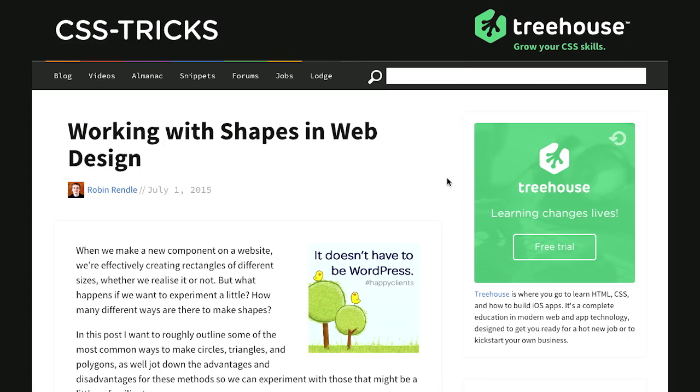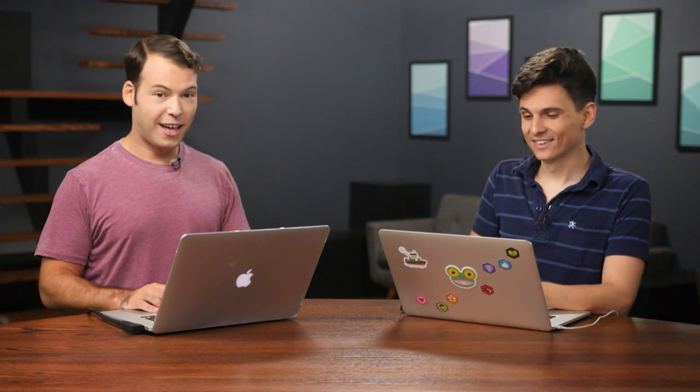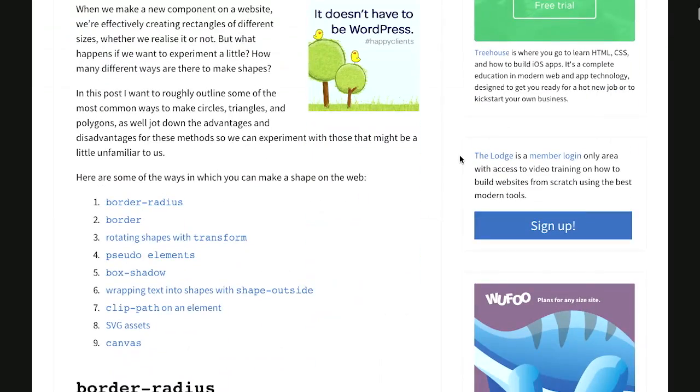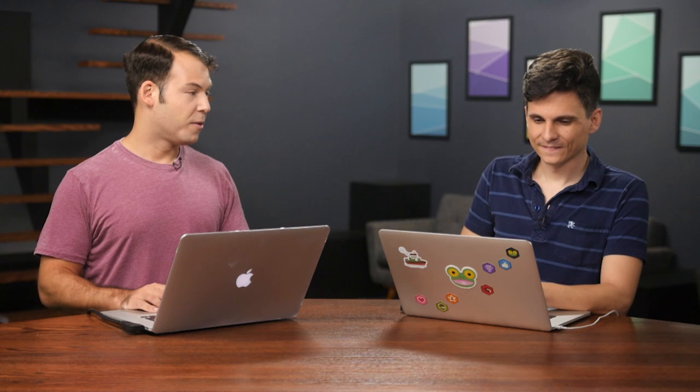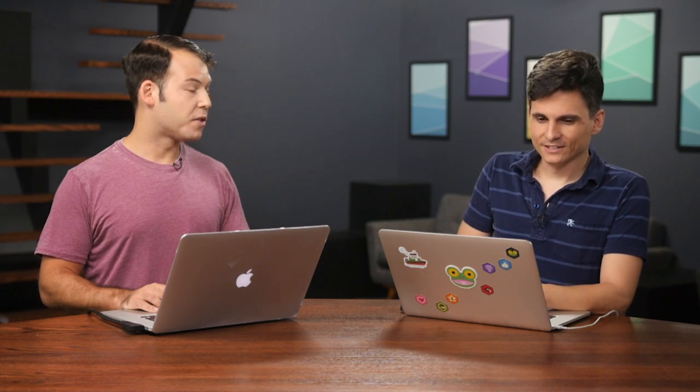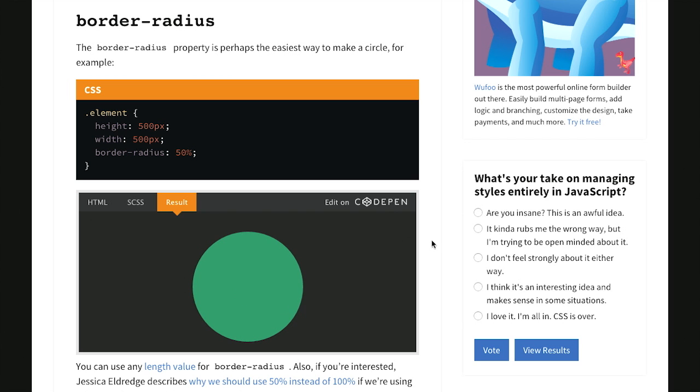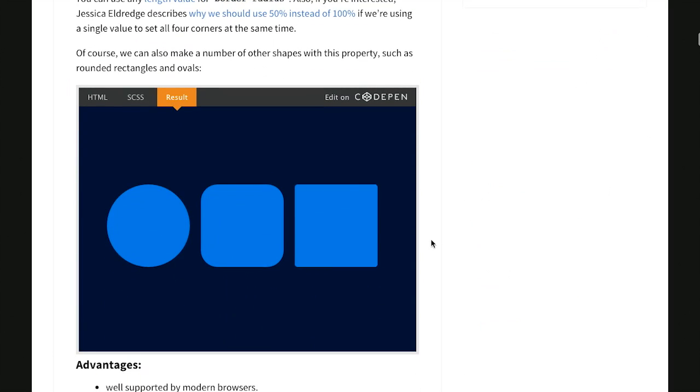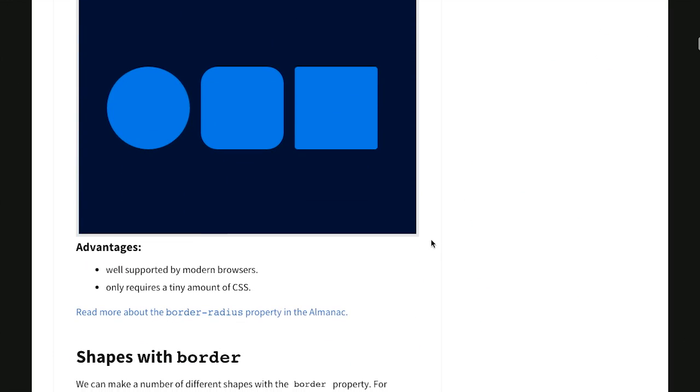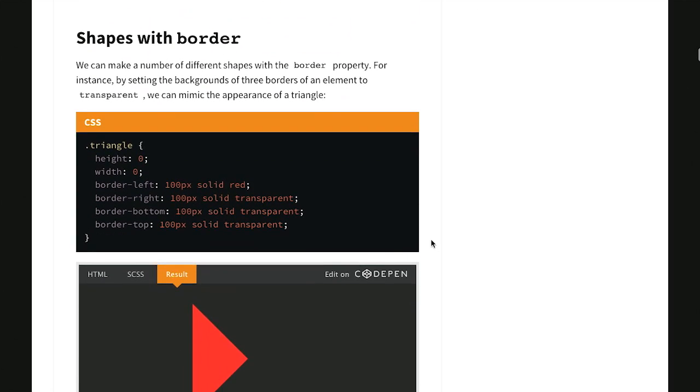First up is this really cool article over on the CSS Tricks blog called Working with Shapes in Web Design. This sounds like it could really get my website in good shape. Don't be such a square, Nick. We can circle back to that if you want. Speaking of circles, you can use the border radius property to set the border radius on an element to make it a circle. Look, it really did come full circle.